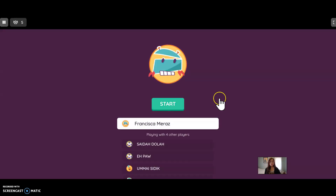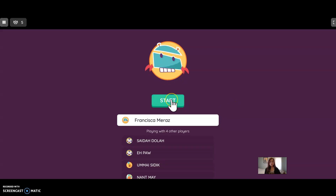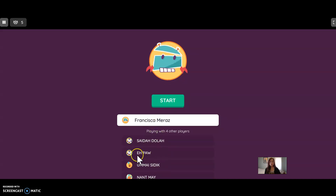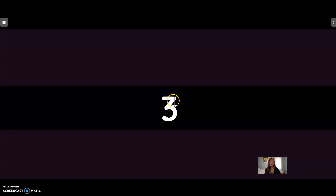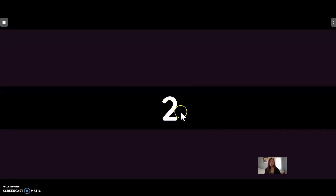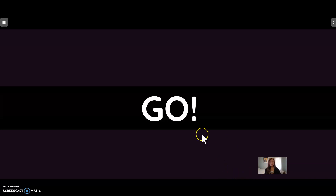Here is what it looks like. When your other classmates join, you will see them here. And this is what it looks like.